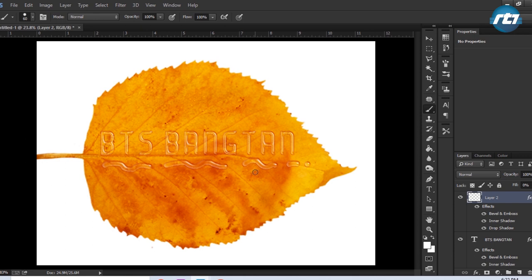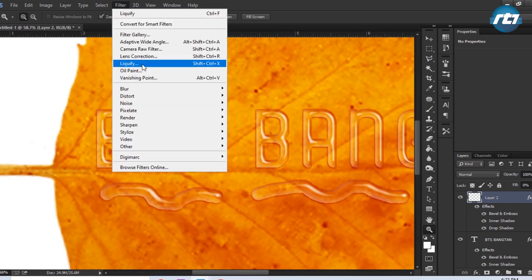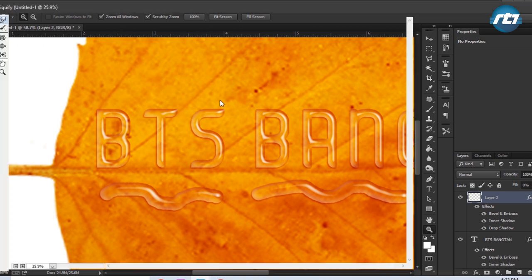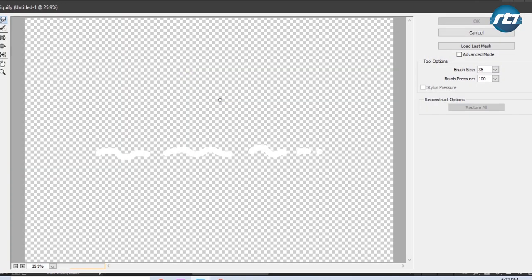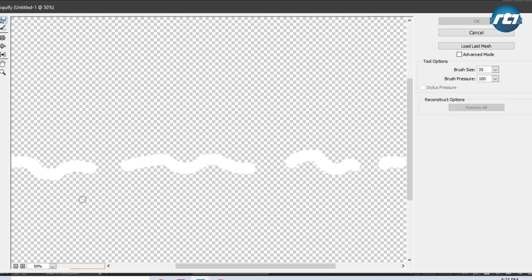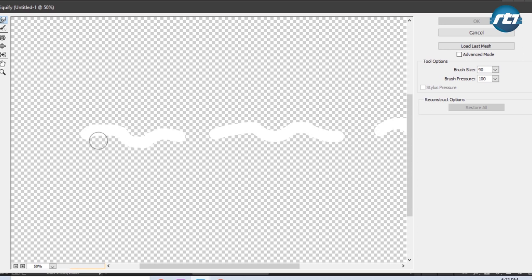Now to make it more realistic look, we'll apply some filters. So we'll just zoom this and go to Filter and select Liquify. We'll just zoom it a bit and select this Forward Warp tool and increase the size by pressing the close bracket.